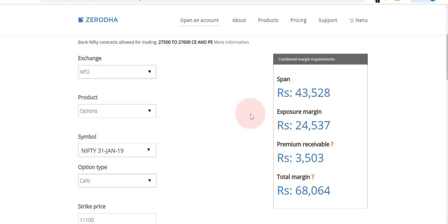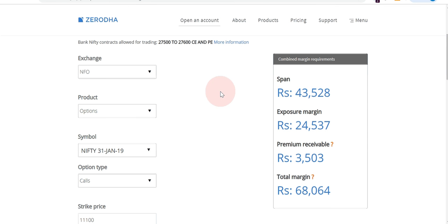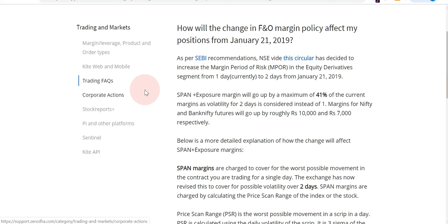Currently, due to the changes in margin calculation, the span margin and exposure margin will get affected. As you can see, exposure margin is around 24,000 — it may change according to strike and volatility, so please consider this as one example. The span margin is around 43,000 and the exposure margin is 24,000.